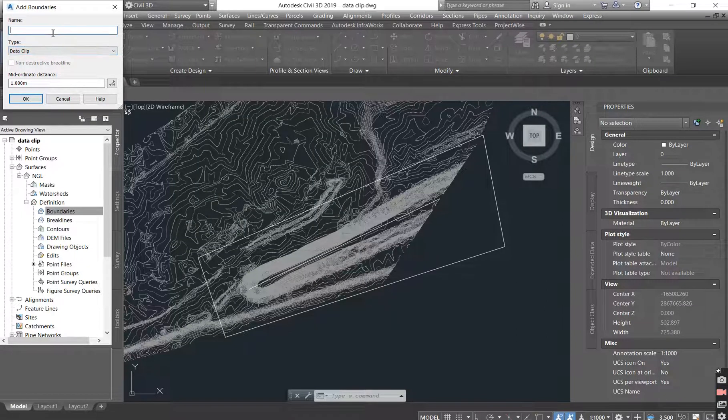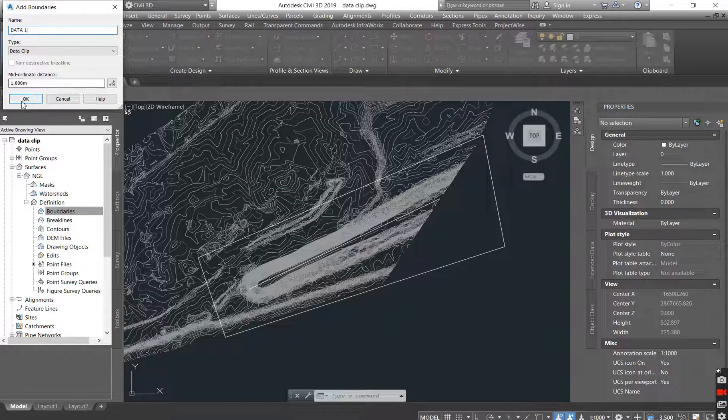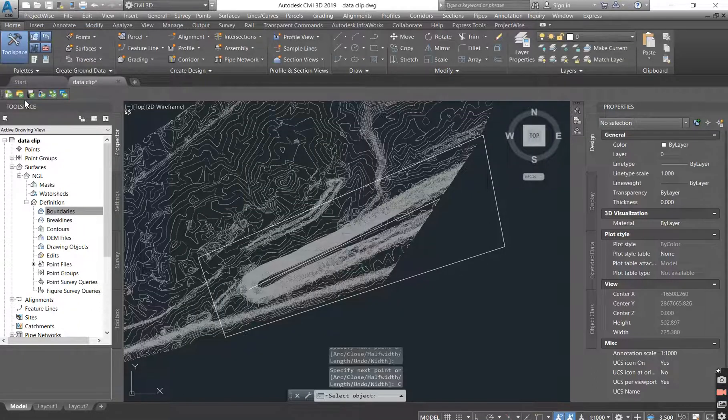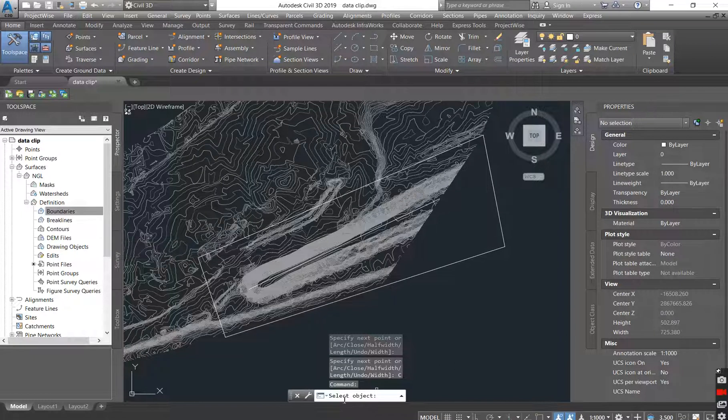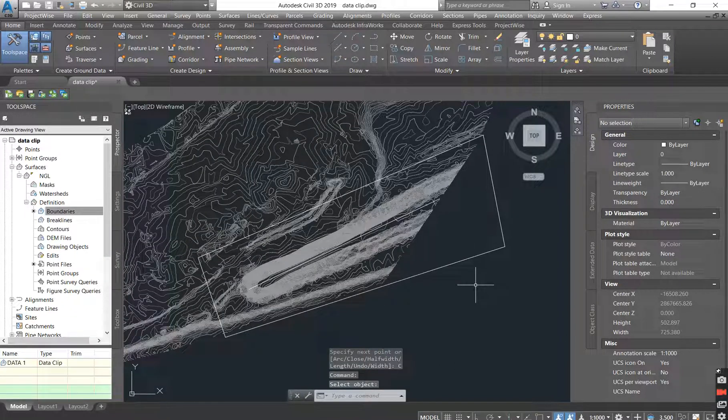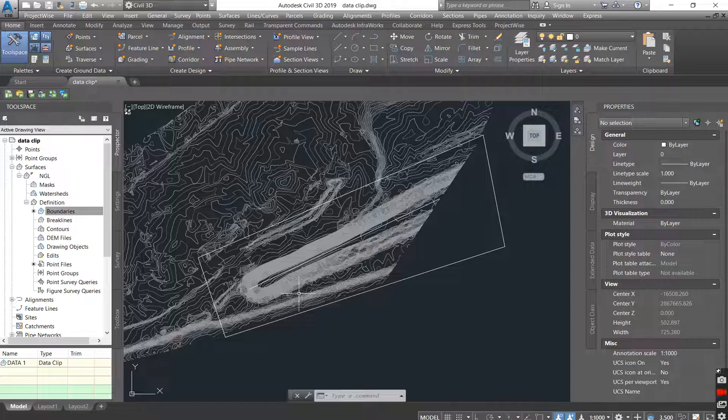You can give your boundary a name and call it data1, and you say OK. So here on the command tab, it says select object. You select your data, your boundary, and you say OK. You can see that the boundary is there, but nothing has changed.